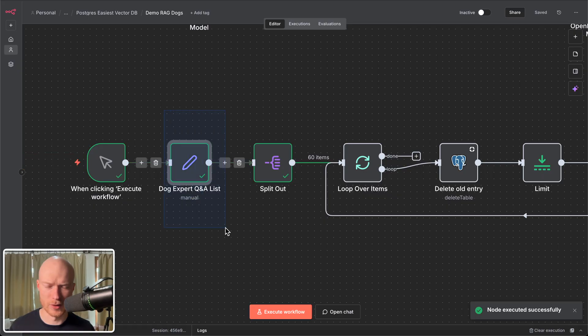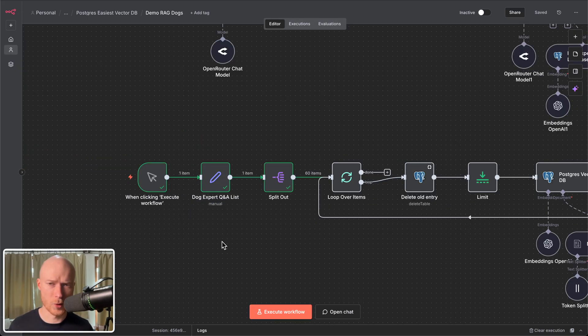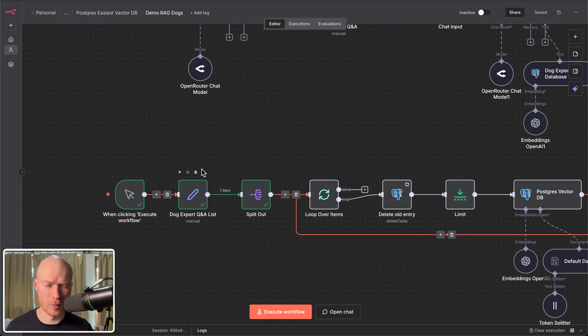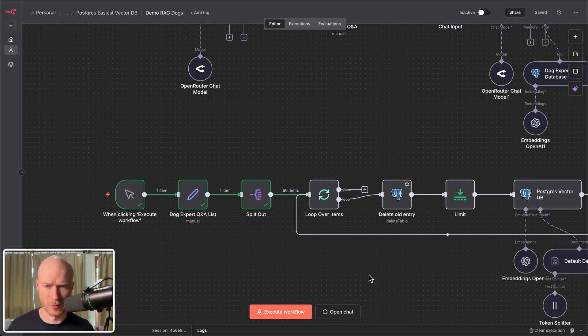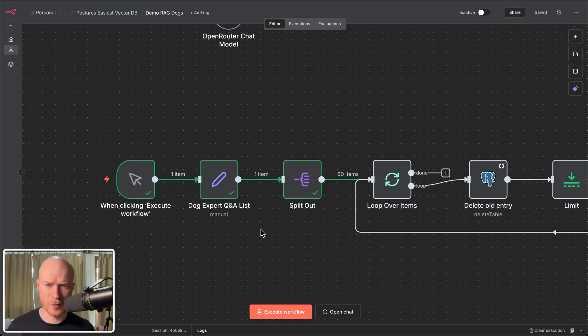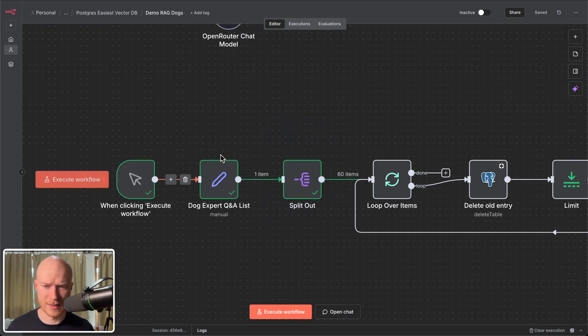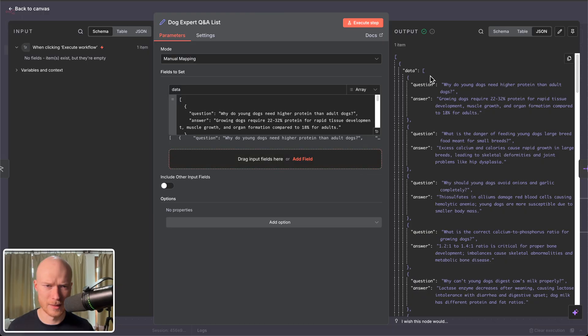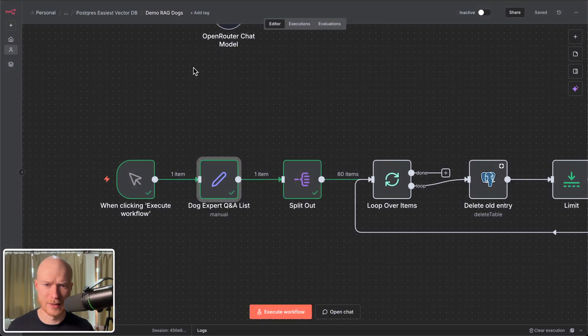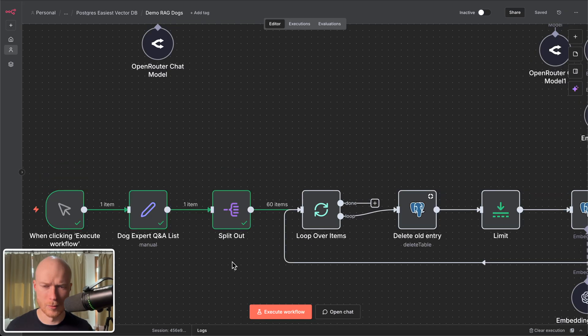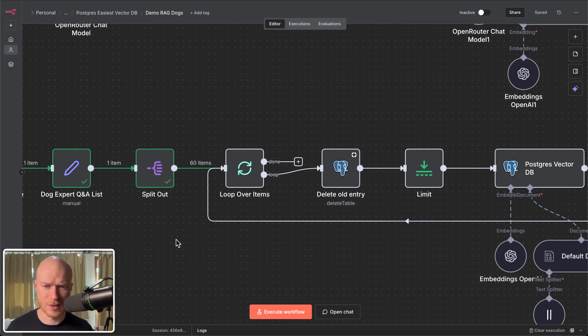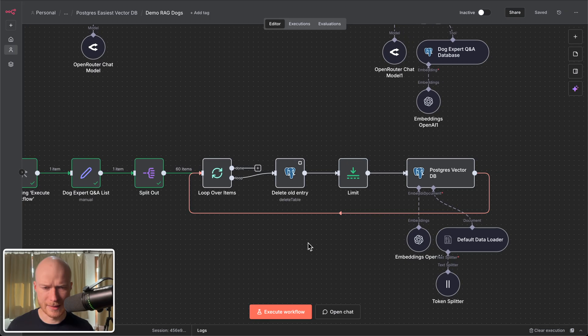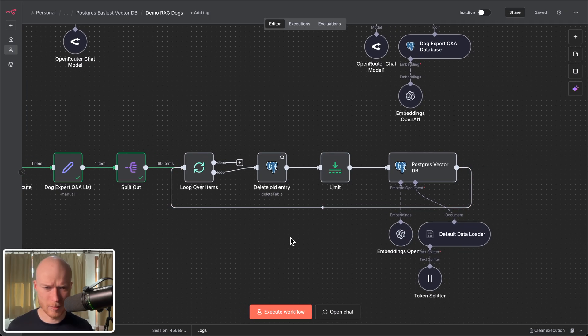The way this loading pipeline is going to work we can actually execute the first part here. This node here basically contains the questions. Now in your case you might have a completely different data source potentially an external data source or database where you get your information and data from that you want to load into the vector database. But here I've used this set node to store the data for demonstration purposes. Then you can see after the set node I used the split out node to turn this array inside of this item here the array of questions into 60 separate items. The reason I do that is so that I can loop over them individually in the next steps.